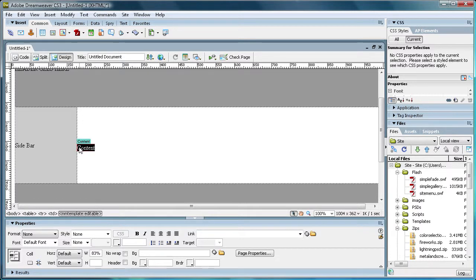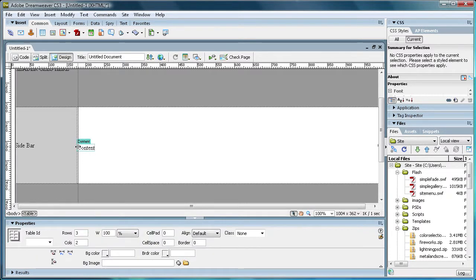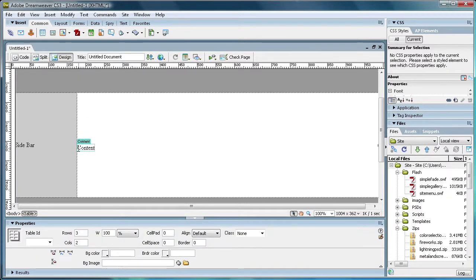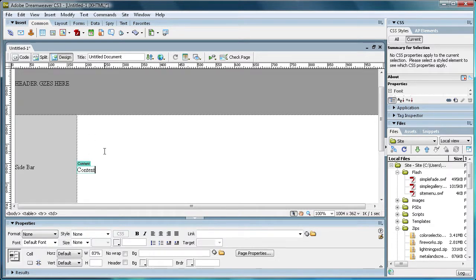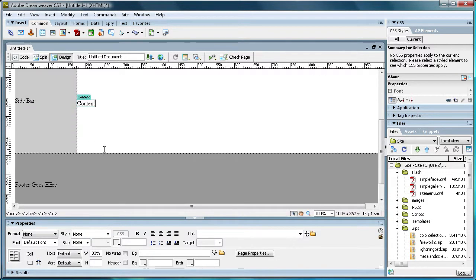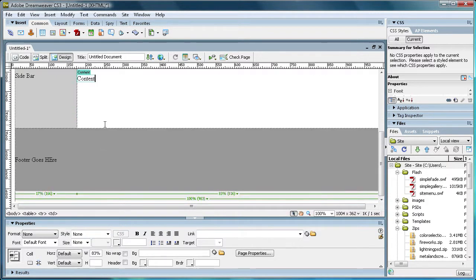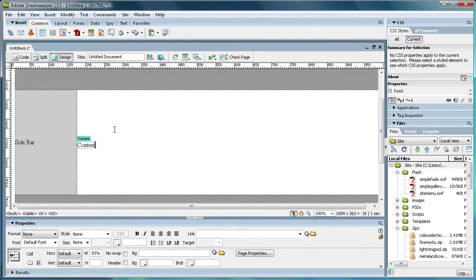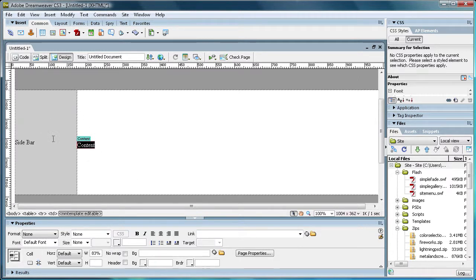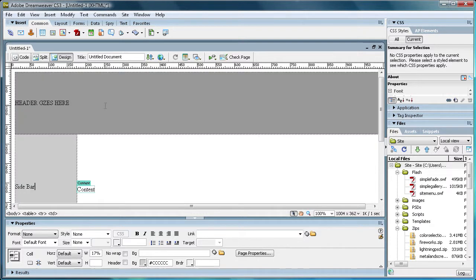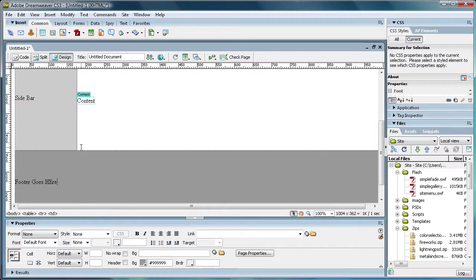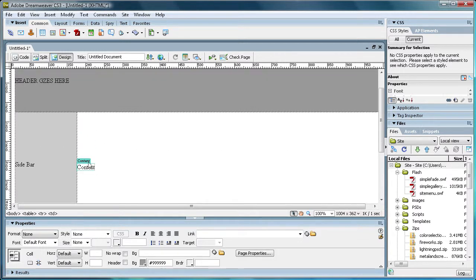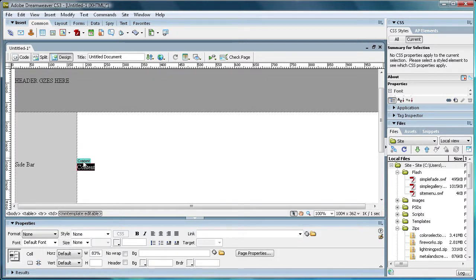So now it just default puts in the name inside of the box here. So whenever you open up a file that you've created from this template, this is going to be the part that you can edit. So everything else is going to be static, and you're not actually going to be able to change it. But you will be able to change anything inside of this blue content box.